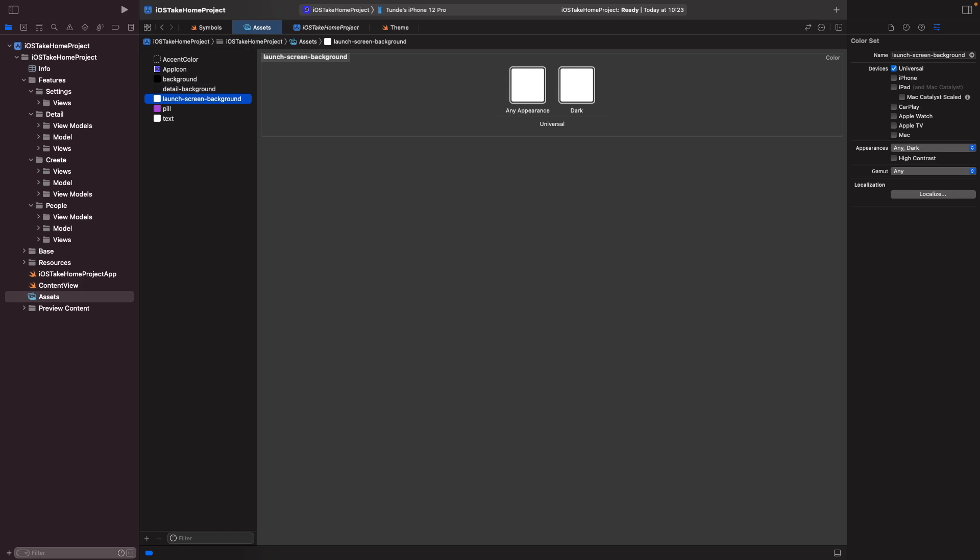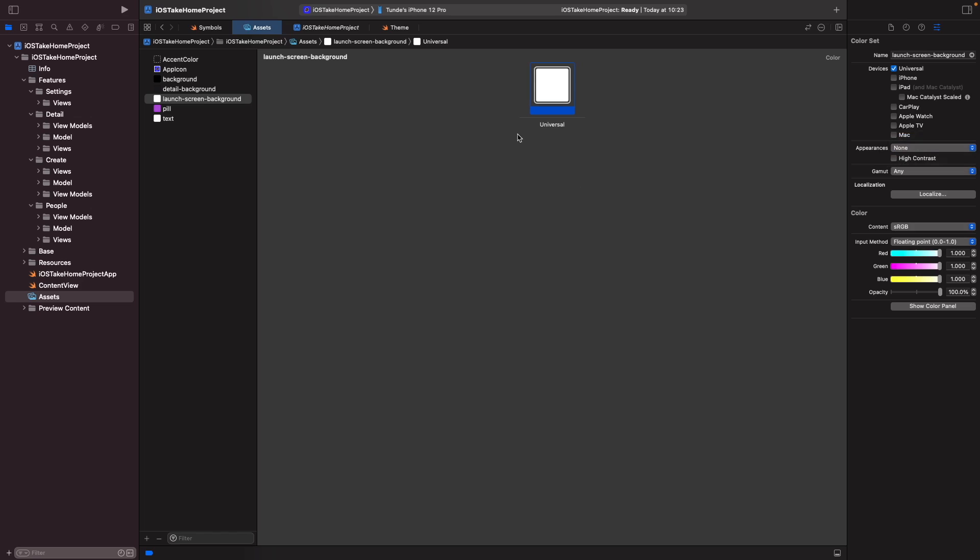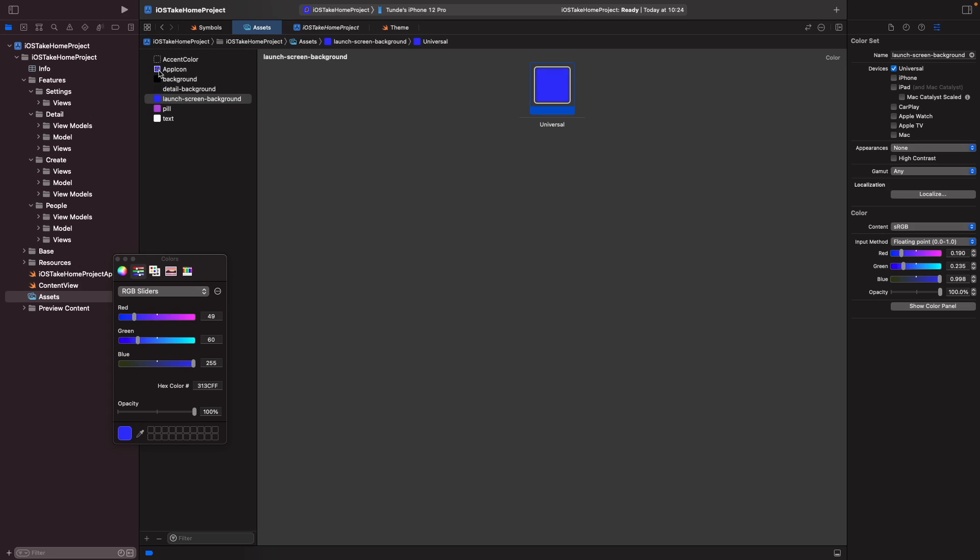Awesome. And now for light and dark mode, we actually want this launch screen to have the same color, so we don't need to specify any appearance in dark. Let's actually change this so it's just a universal color that's used throughout the application. And then we want this to be the same blue as our icon, so let's do that now. I'm just going to choose the color panel here and then just use the eyedropper tool and we're going to try to get this blue here. Cool, so now we've got that blue.